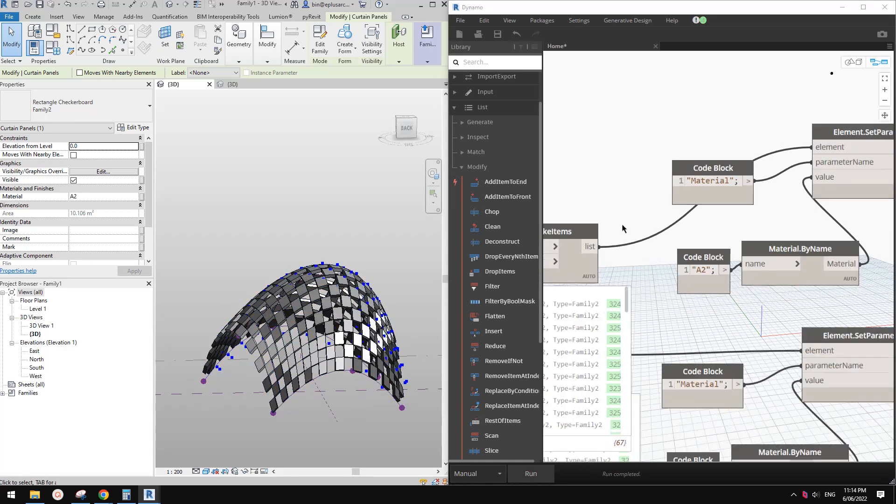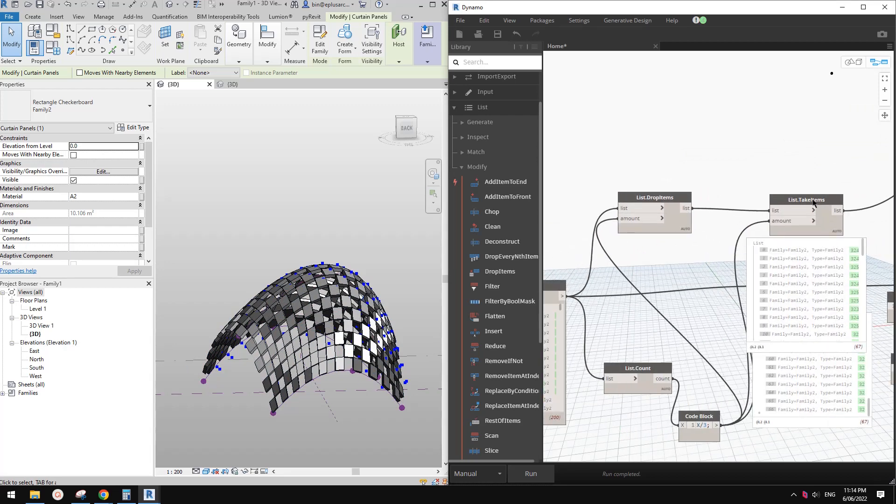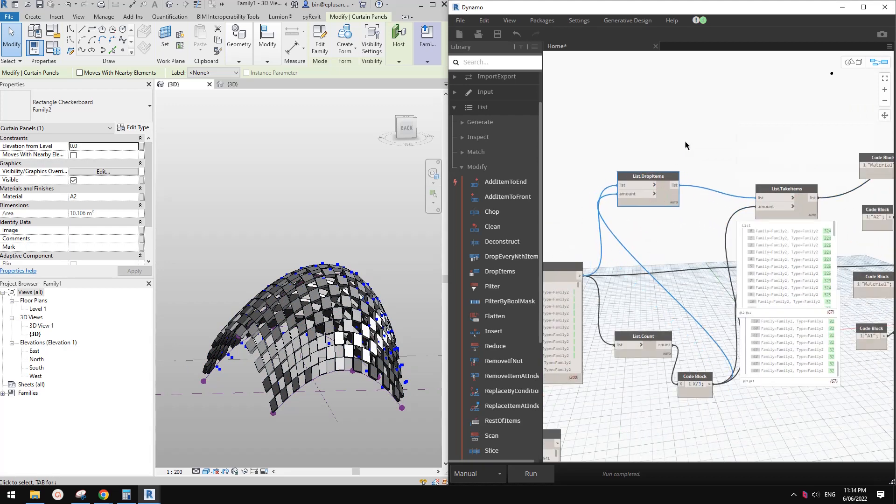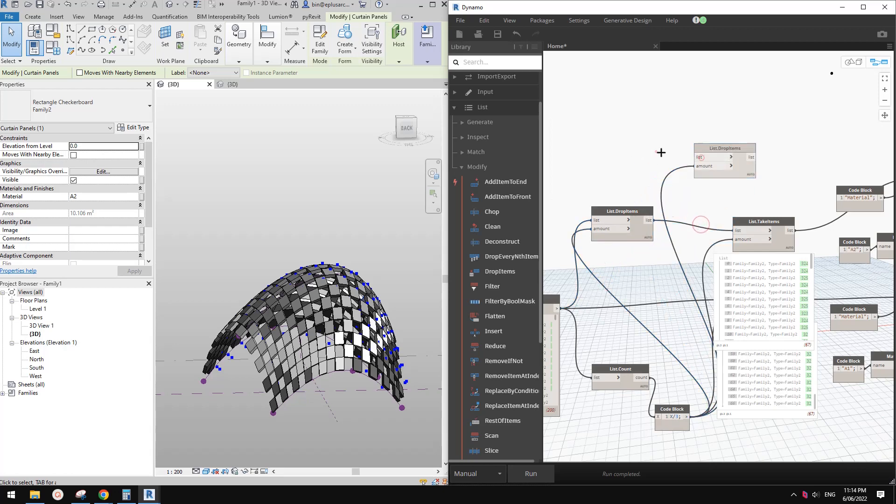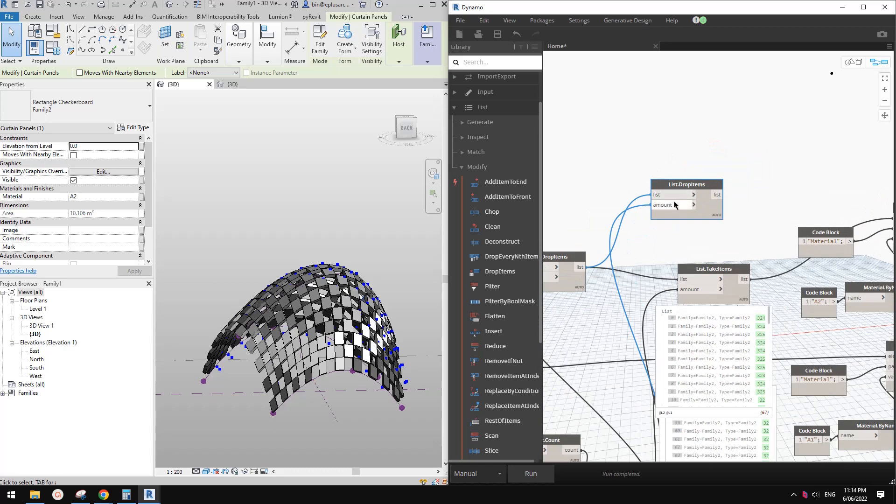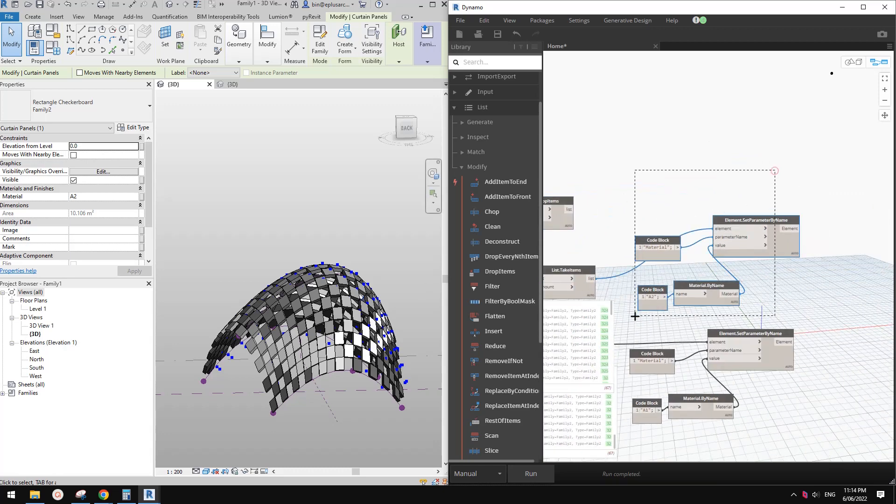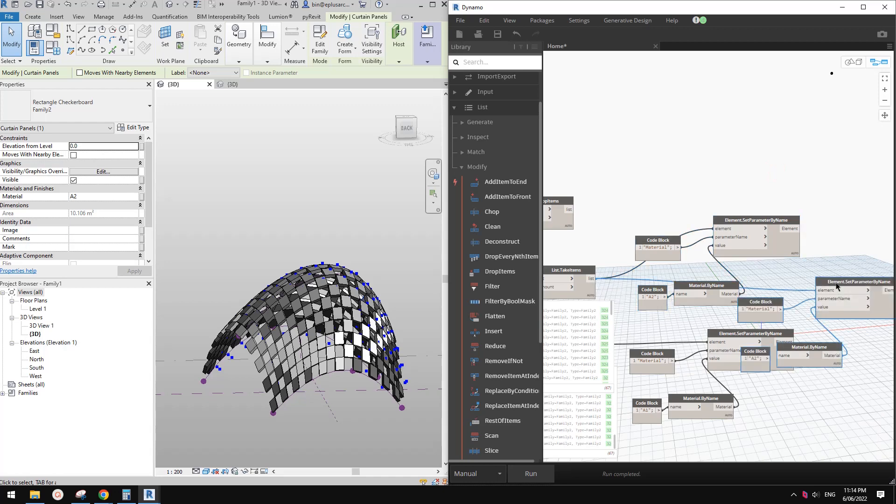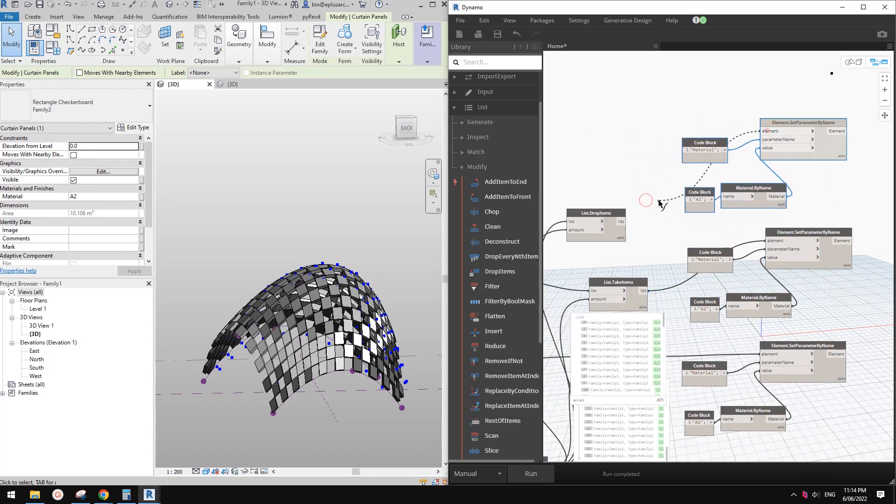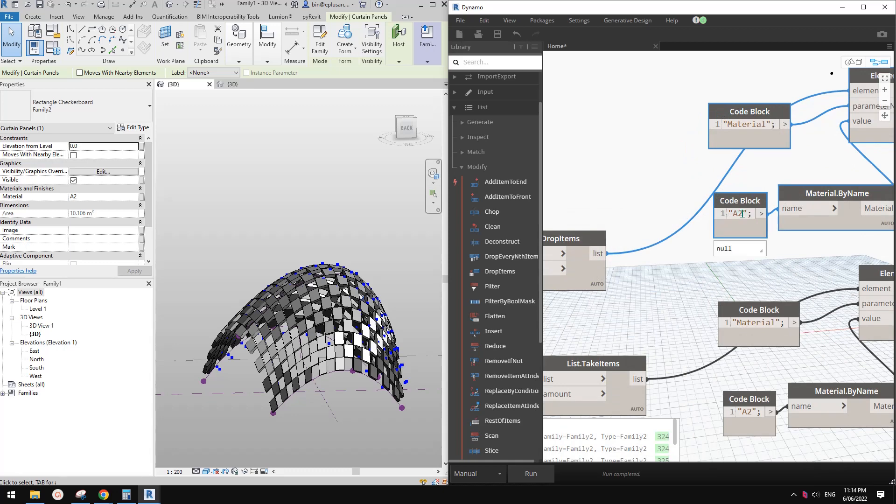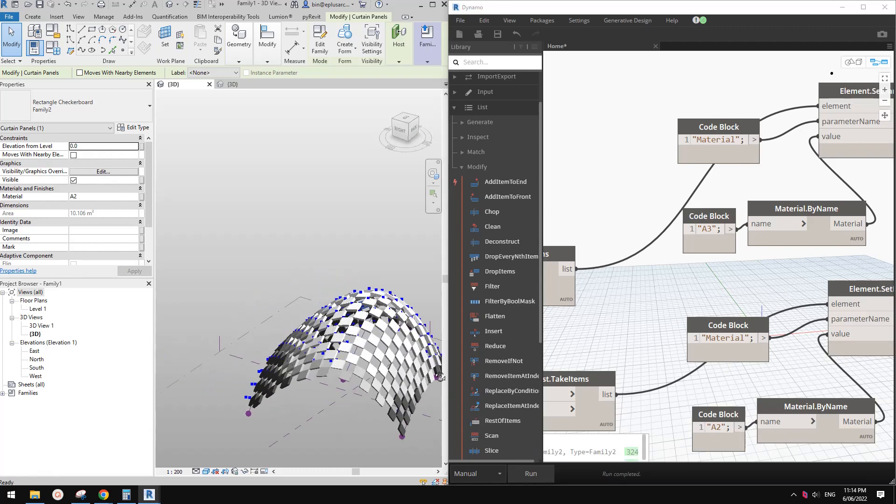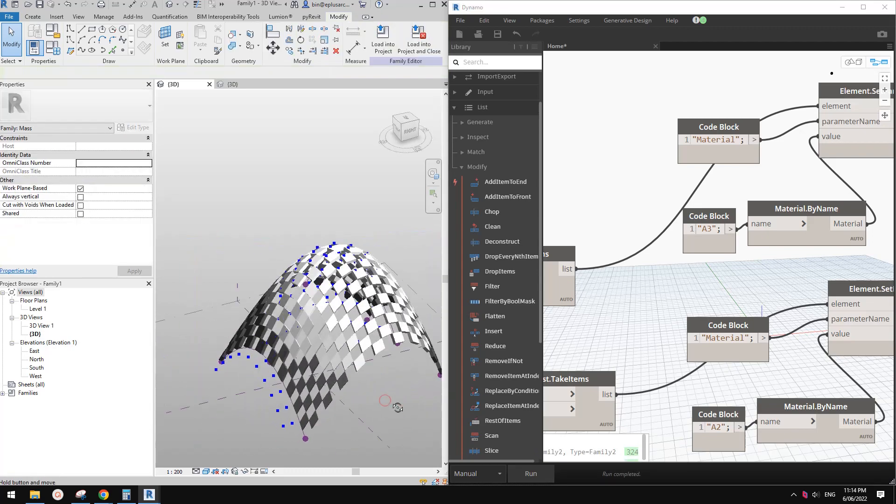If we Control C, Control V, and link this to this. If I type A3, this should work on the top top. So this is it.